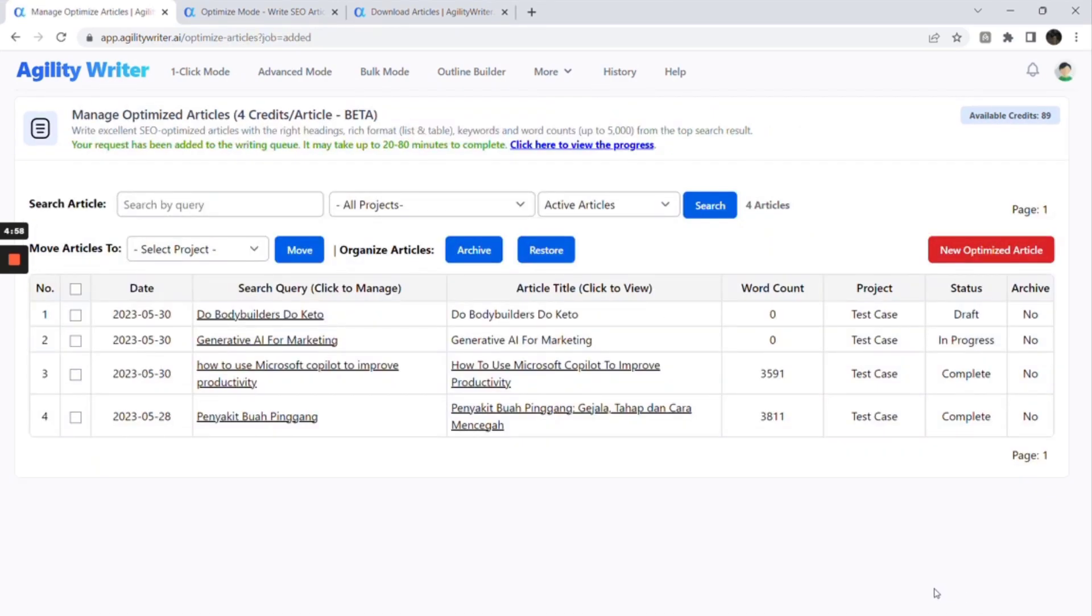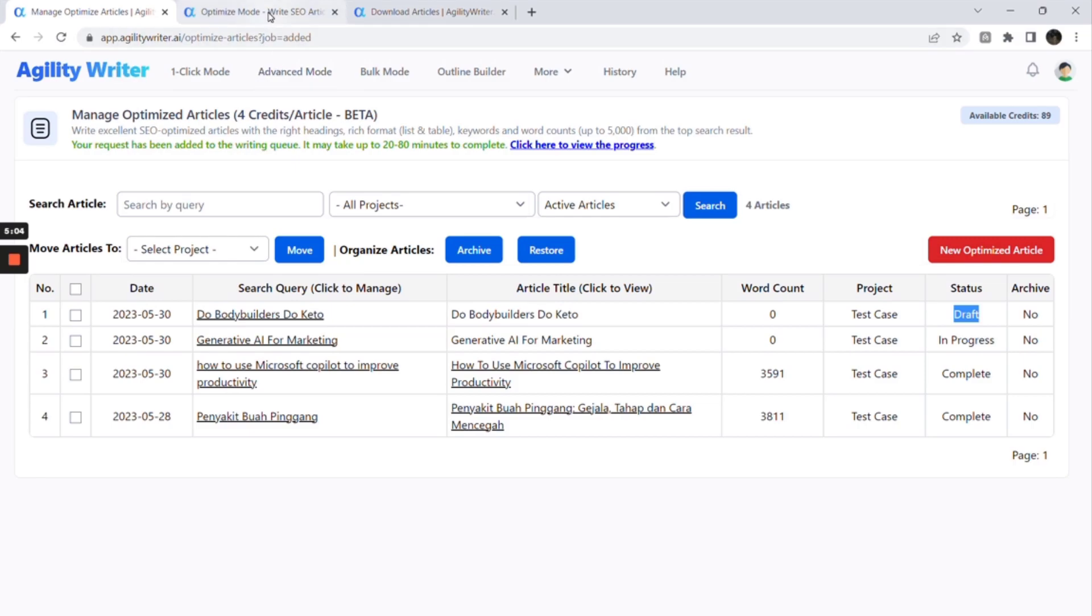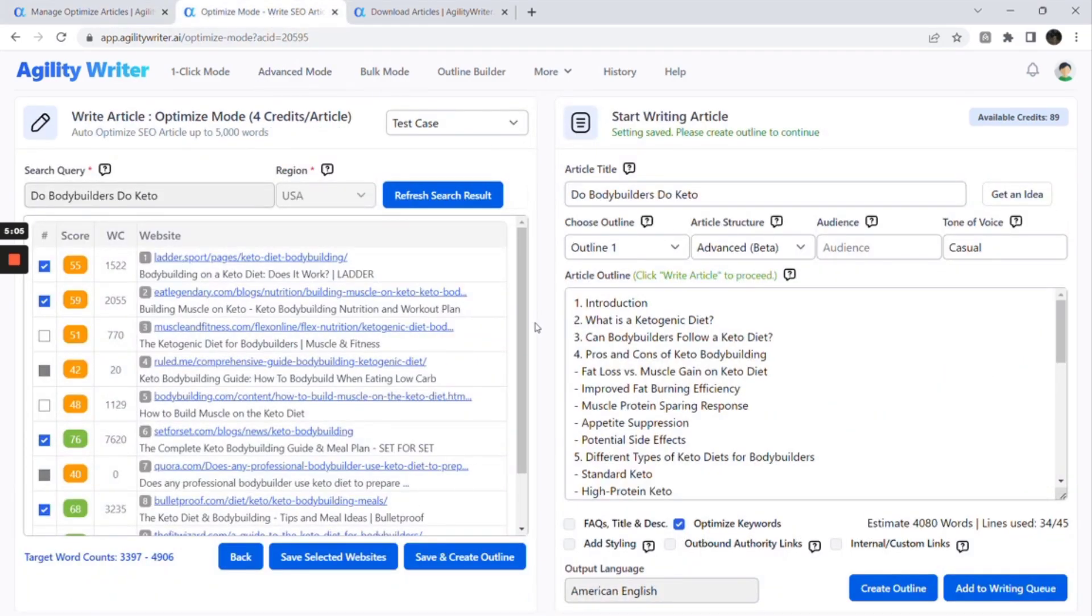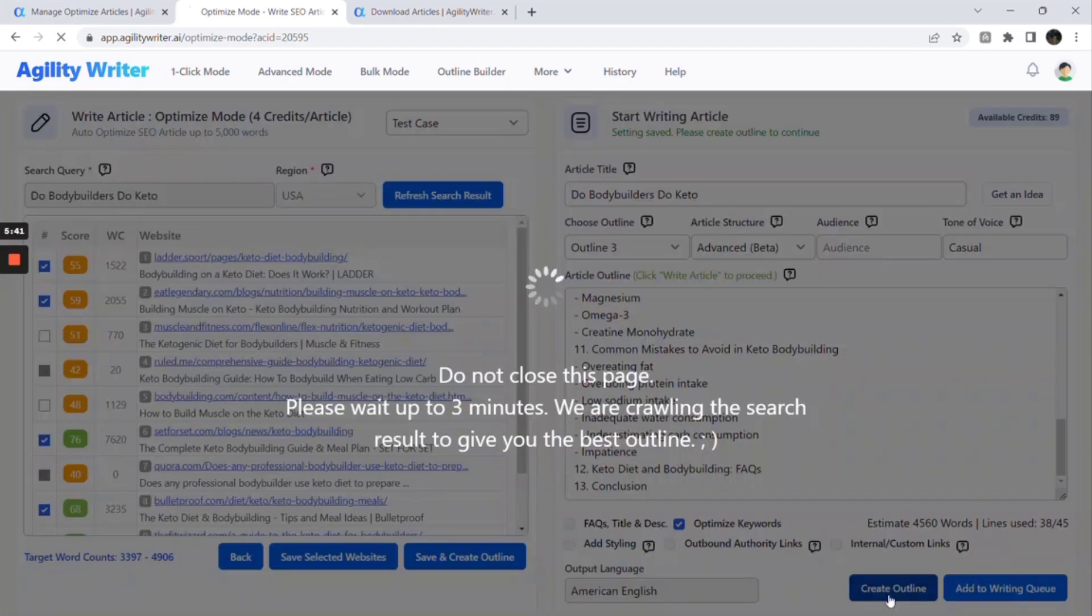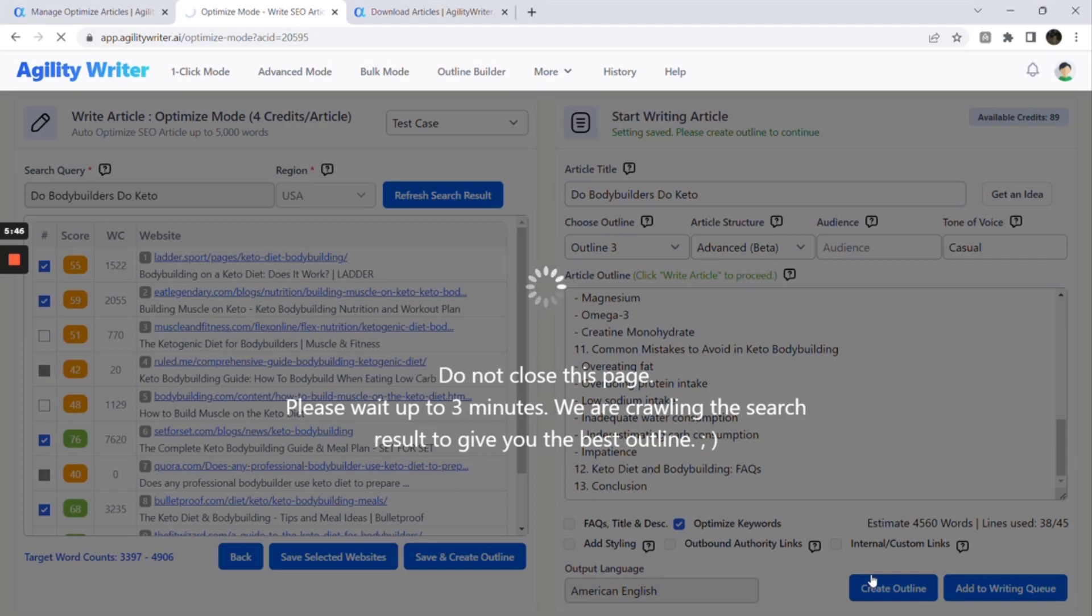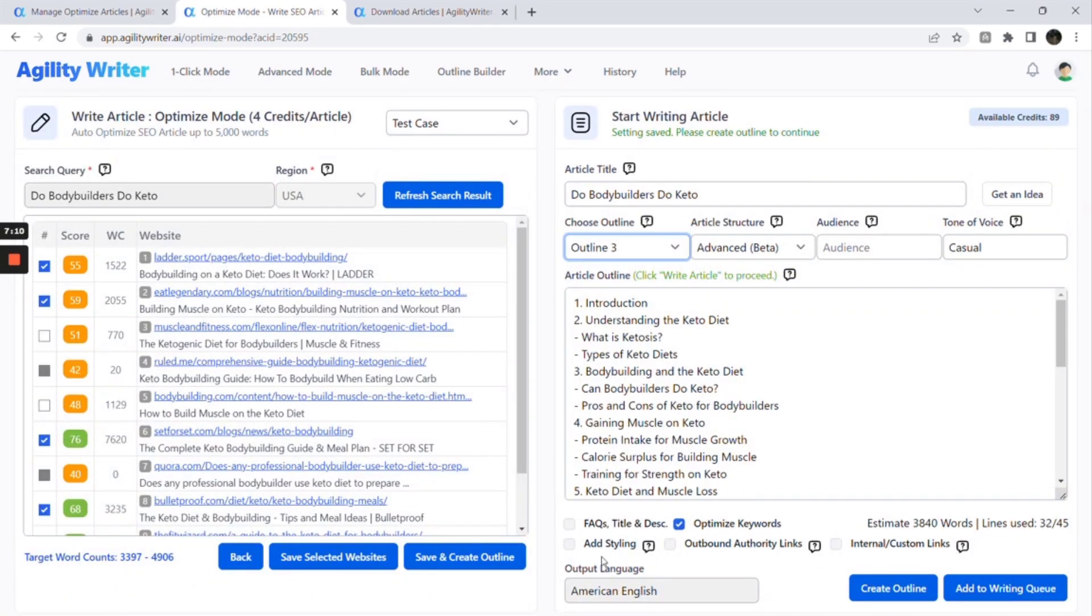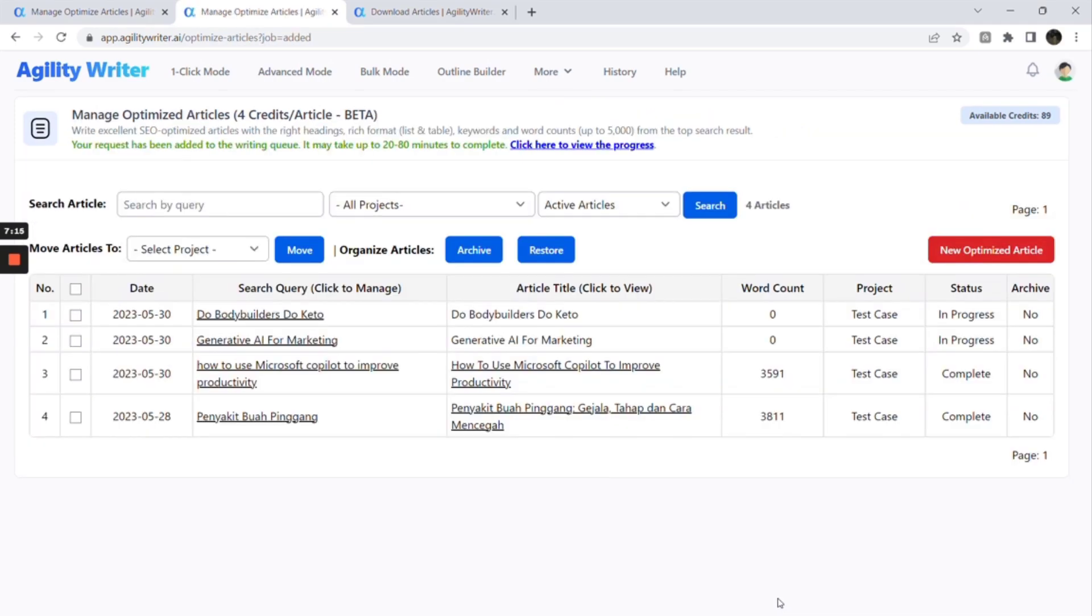You can see the status is in progress. The second article is still in draft mode. You can review the article outlines one by one. If you don't like it, you can click the Create Outline button again to generate another three outlines. Let's review the outline again and choose one to continue. For this article, we added styling and outbound authority links and clicked Add to Writing Queue button to continue.